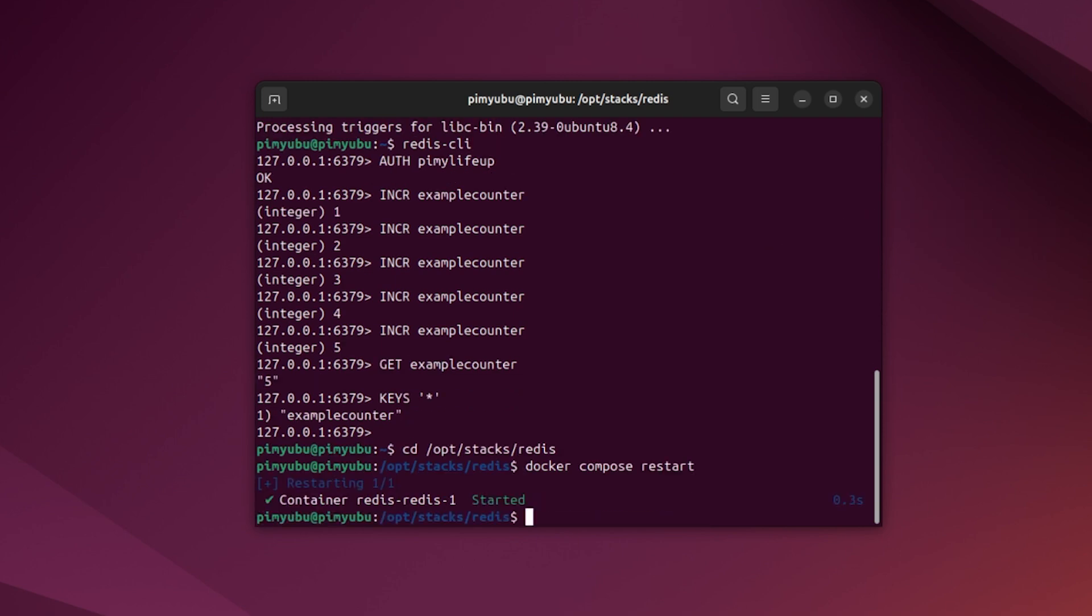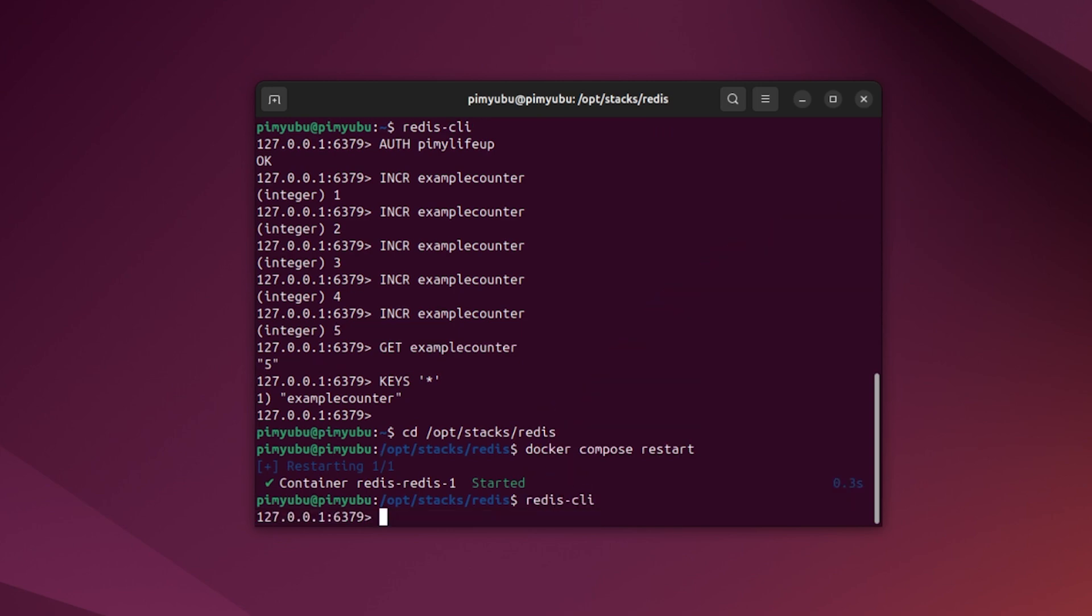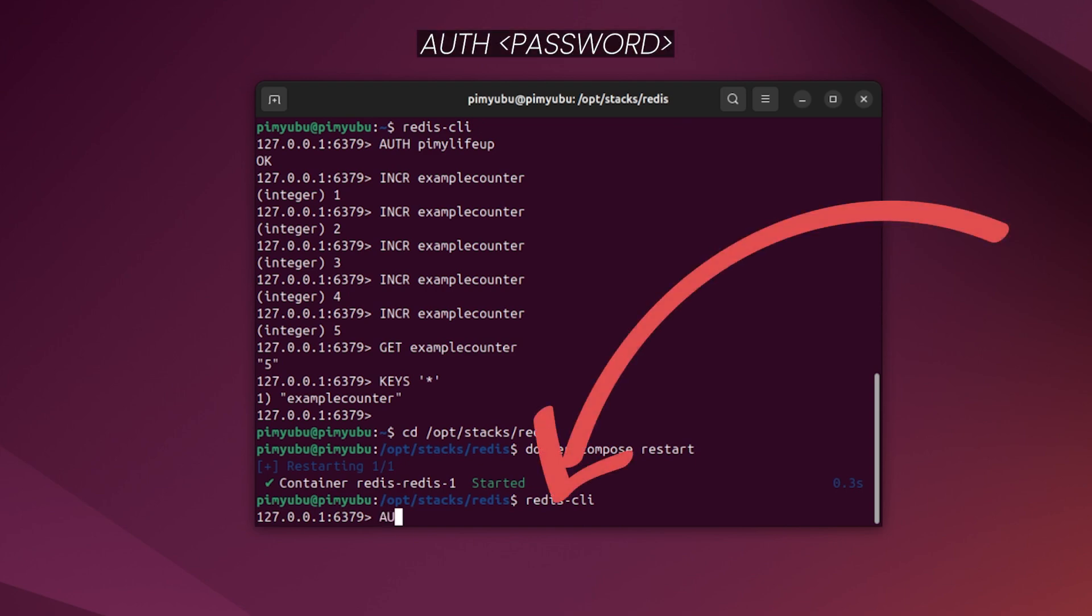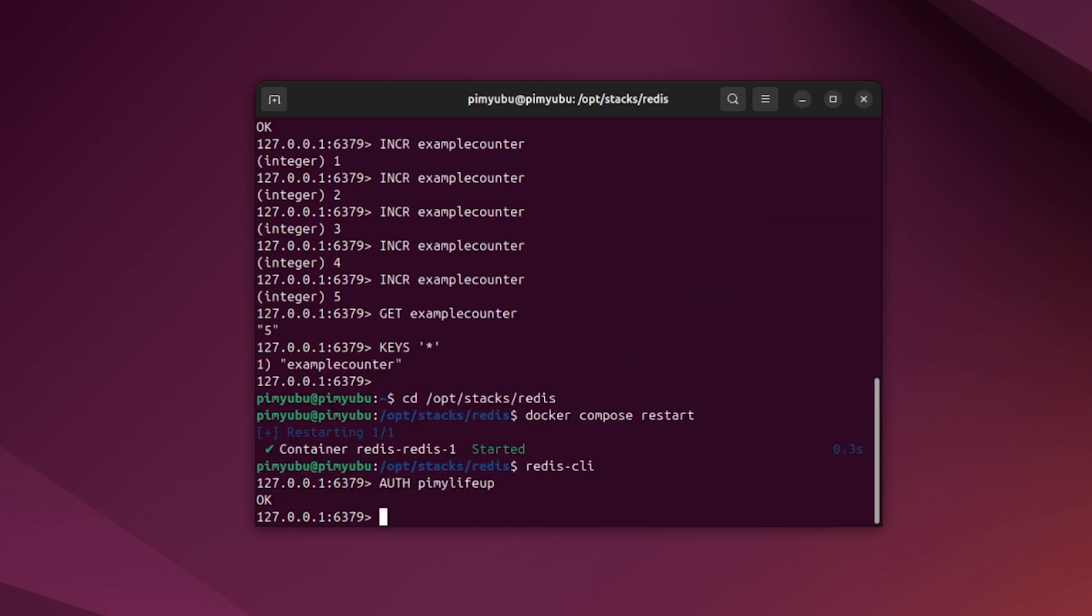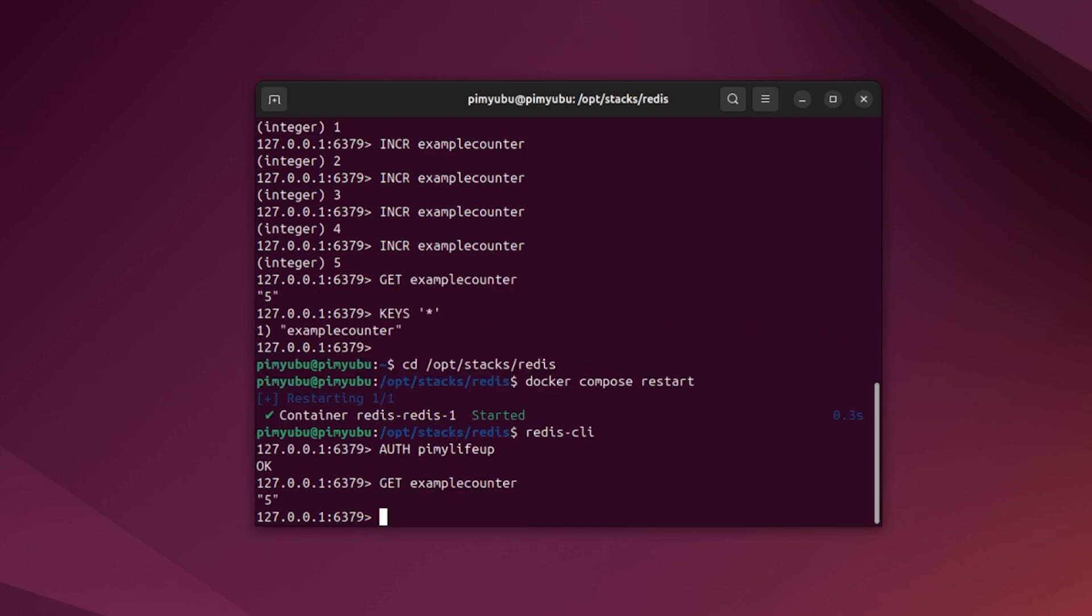Docker will safely shut down our currently running Redis server and then restart it. Now start the Redis command line interface again by typing in redis-cli. Then authenticate yourself by using auth followed by your password. Finally, use the get command to grab the key that exists within your Redis server. If everything has worked properly, you should see a value returned. This indicates to you that persistent data is working and Redis is saving properly.